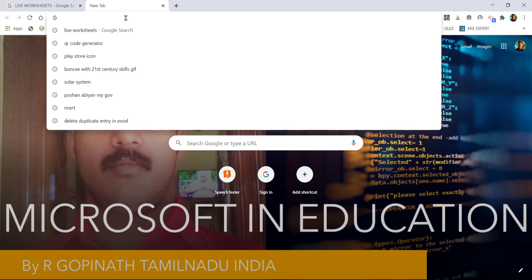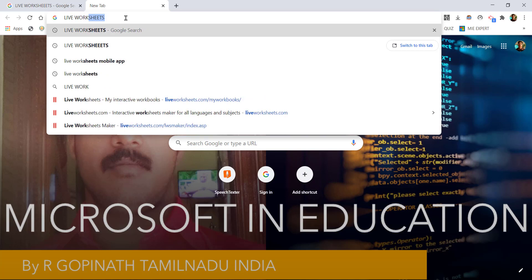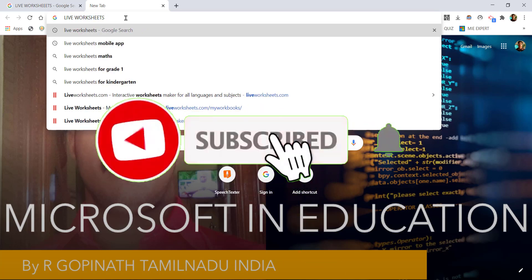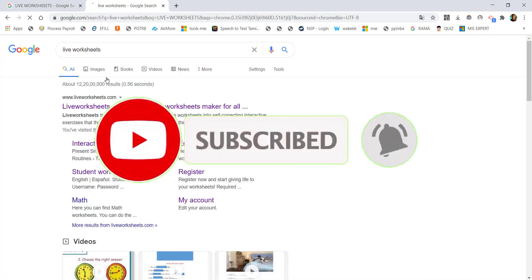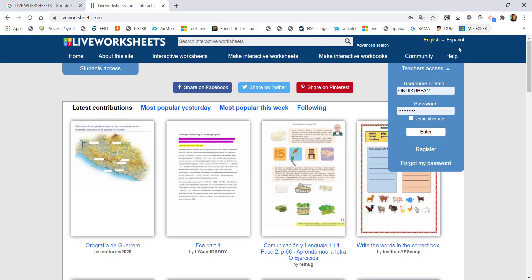To get started, login to Live Worksheets. Type 'Live Worksheets' in your browser — the first option is Live Worksheets. You can get teacher access; enter your username and password and click OK.